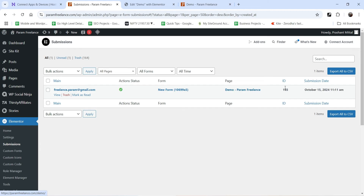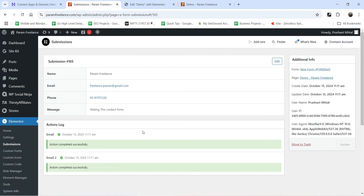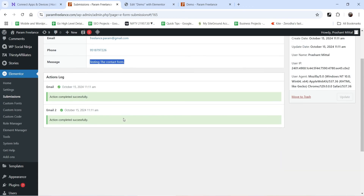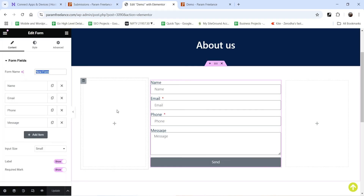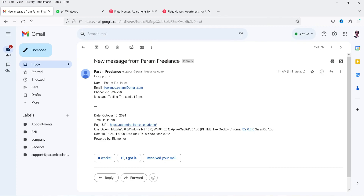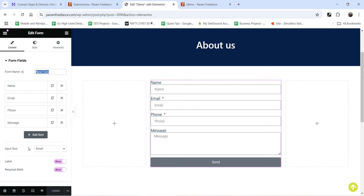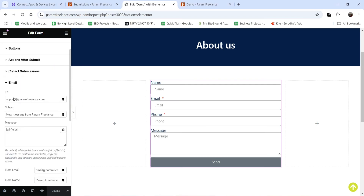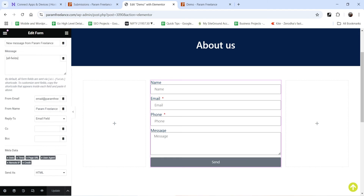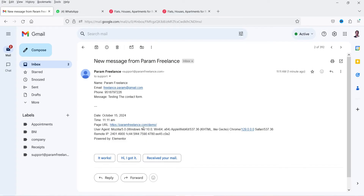This is the page from where the form was filled up. If I click on View, it will show the details of the contact form: name, email, phone, and the message. So if you want to check all the entries on the WordPress dashboard, you can go to Submissions. Now I'll go to my email address — the first action sends the email to the admin of the website. You will see the message 'New message from Param Freelance' with the contact form data and metadata, including the URL from where the contact form was submitted.